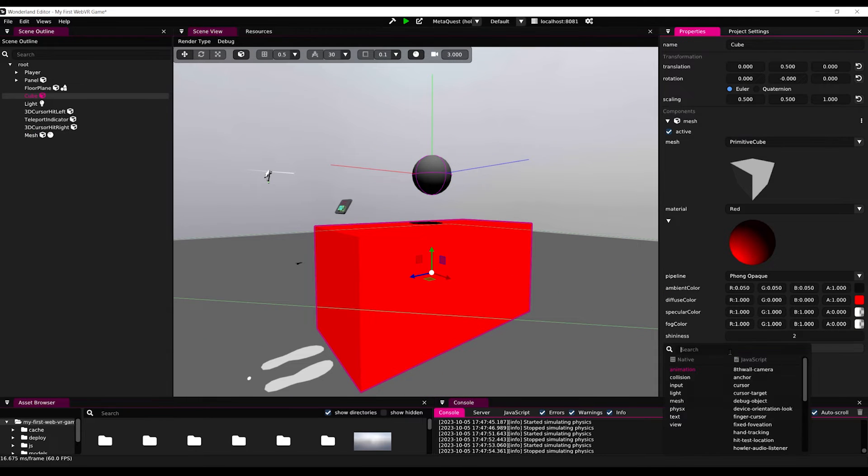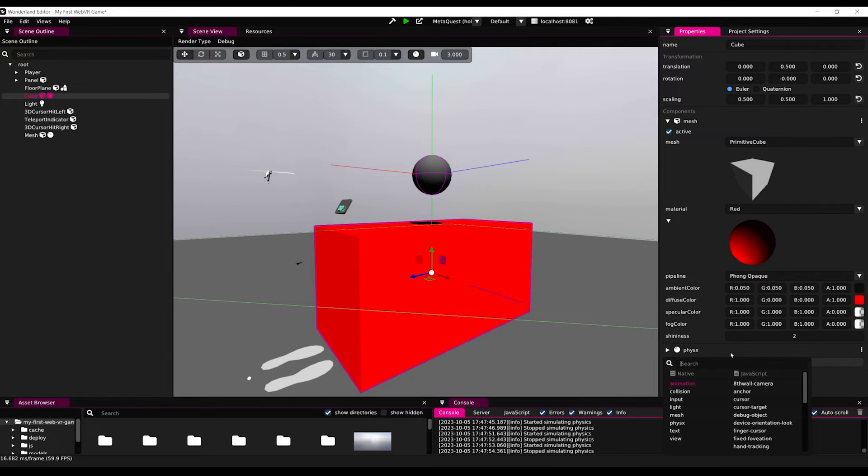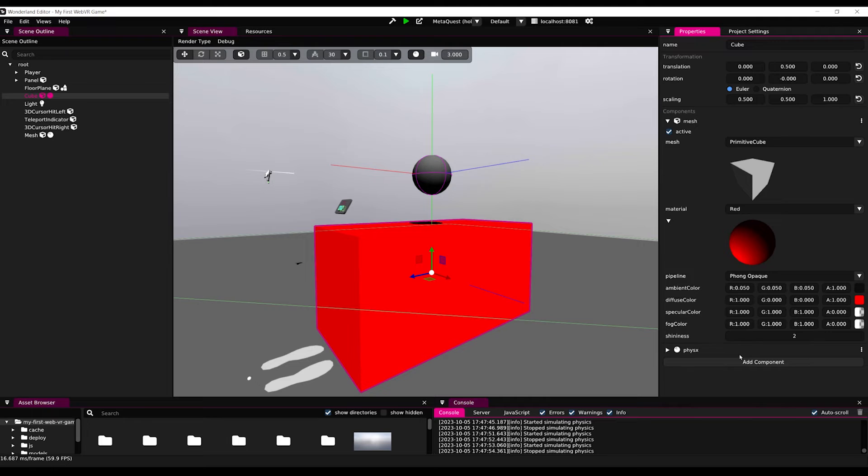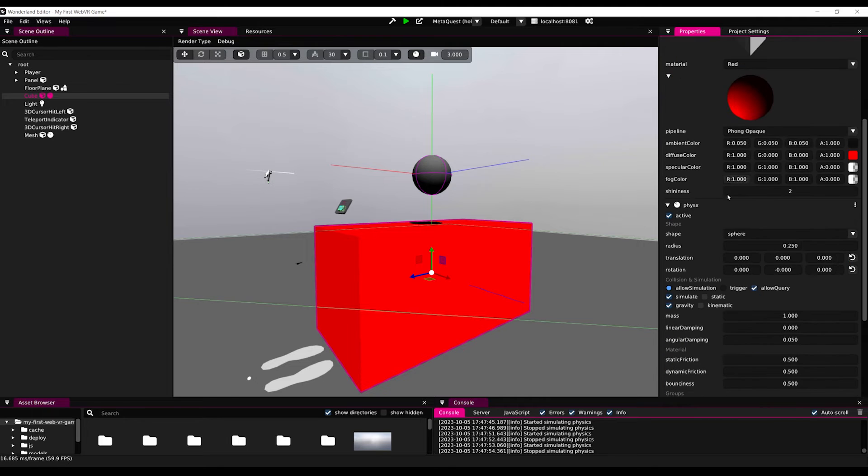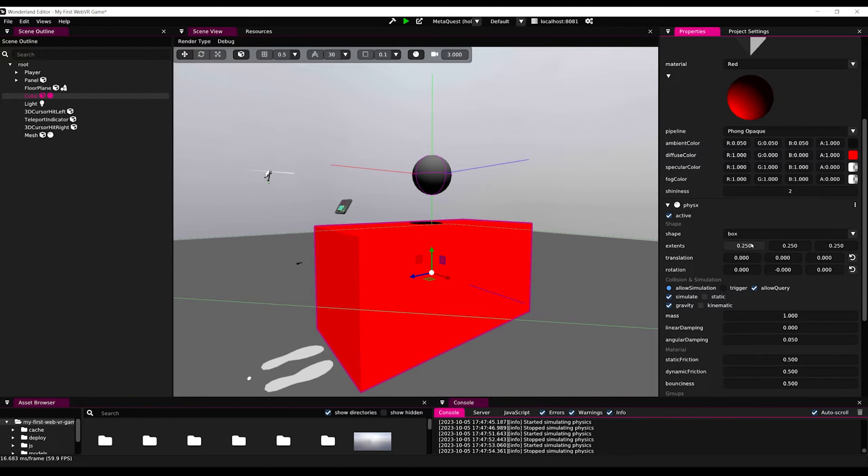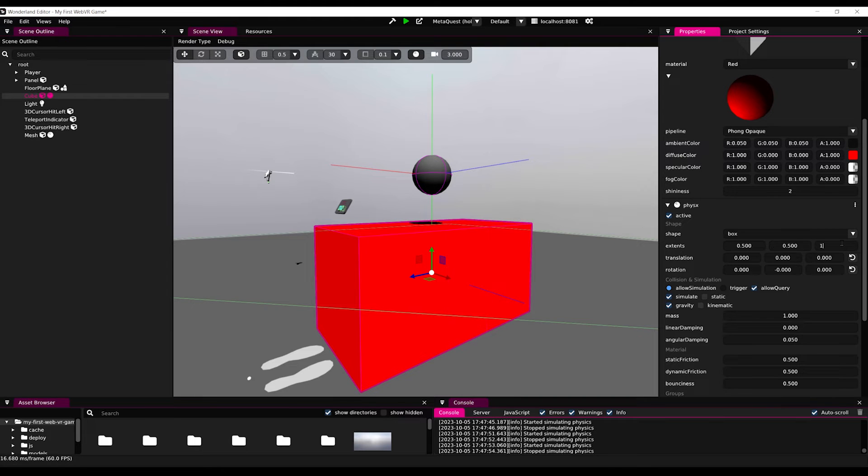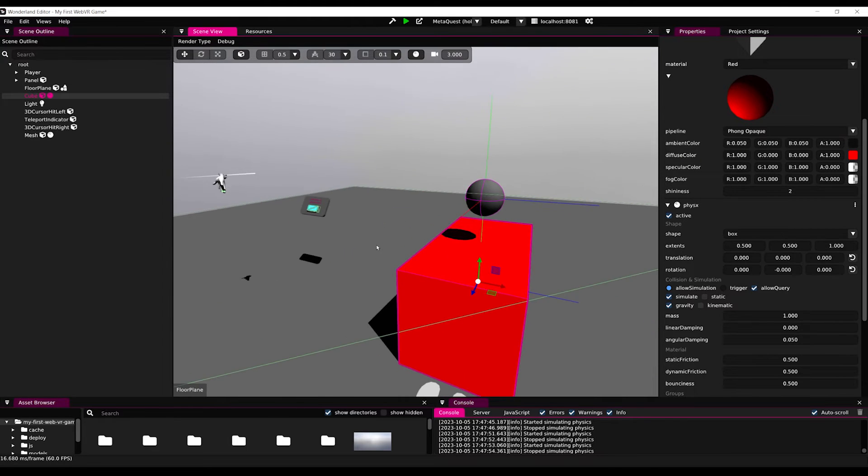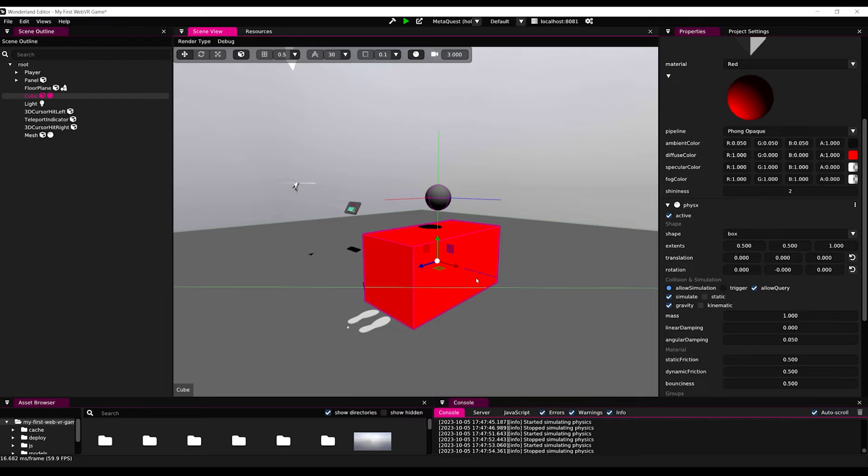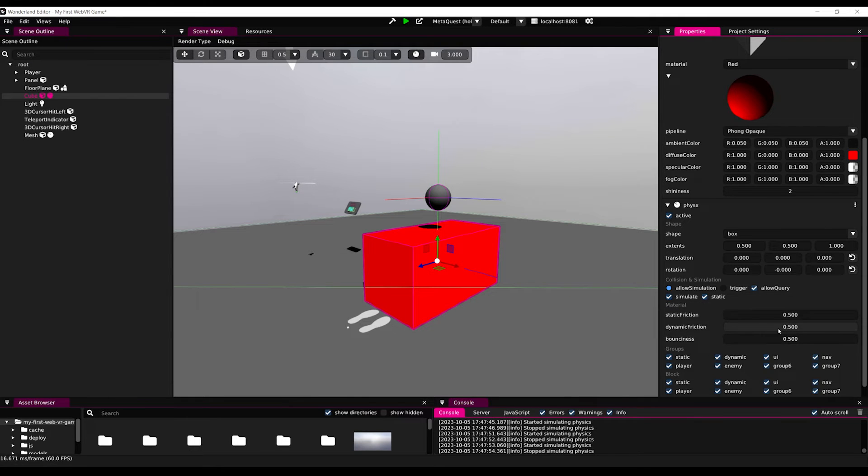We can set the shape as box and set the extent of the shape at 0.5, 0.5, and 1, exactly like the scale. Now, as this cube doesn't move, we can set it to static. Beautiful.